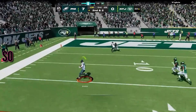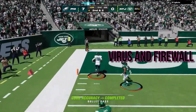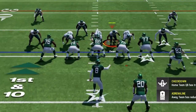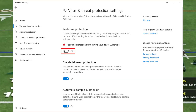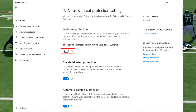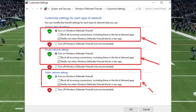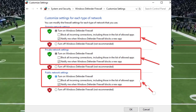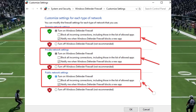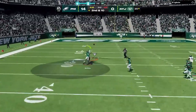Solution 3: disable antivirus and firewall. Your antivirus might be throwing flags on your game files, thinking they're up to no good. To tackle this, temporarily disable your antivirus and firewall. But if you're concerned about your system's safety, consider whitelisting only Madden NFL 24.